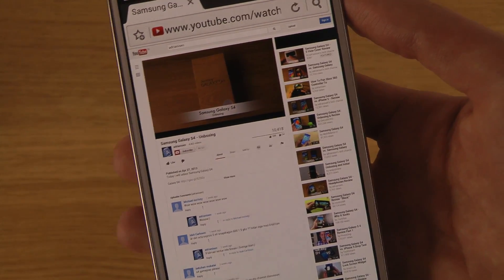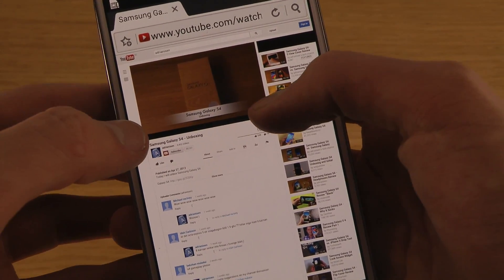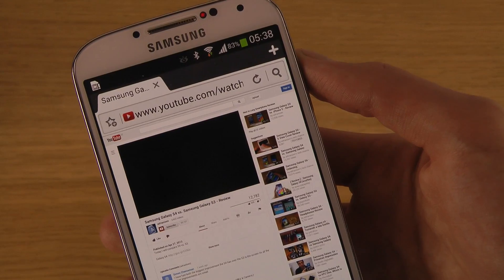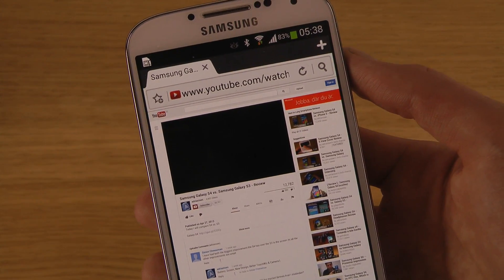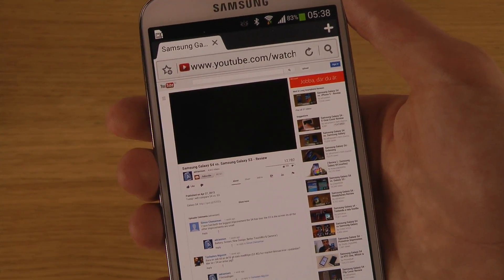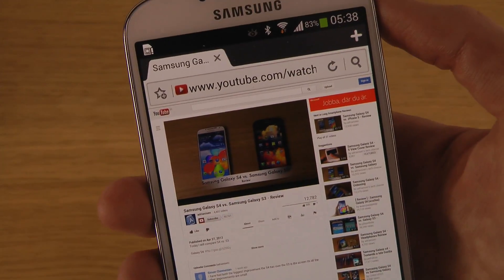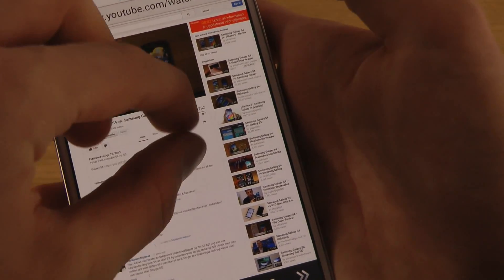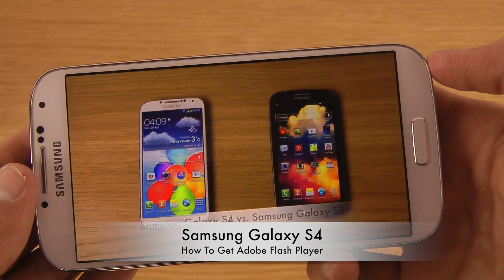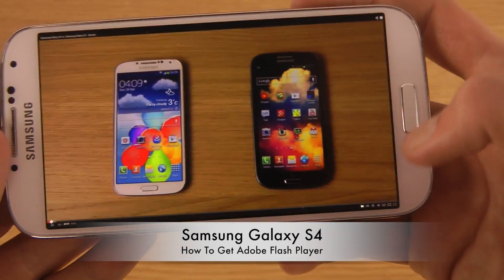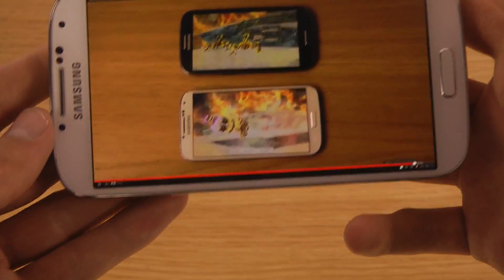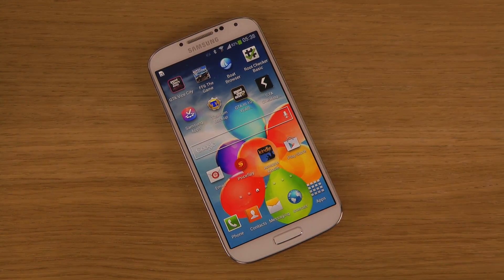Now you will see the video start to play — there we go. You can see that it does work, but there are some glitches — I can't see the play and stop buttons, but they are there. You can go full screen as well. Ads are playing here too, which require Adobe Flash. You can watch videos, the buttons do work, and you can even change quality, even though it's a bit hard to navigate. So that is how you get Adobe Flash on your Samsung Galaxy S4. Have a good day.